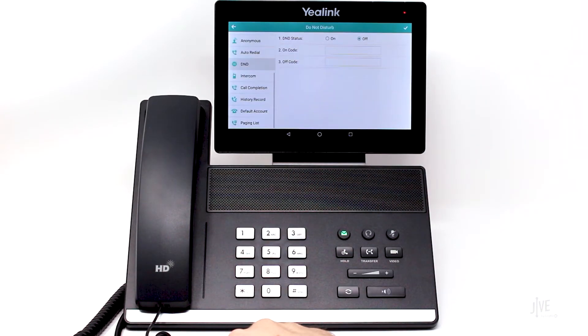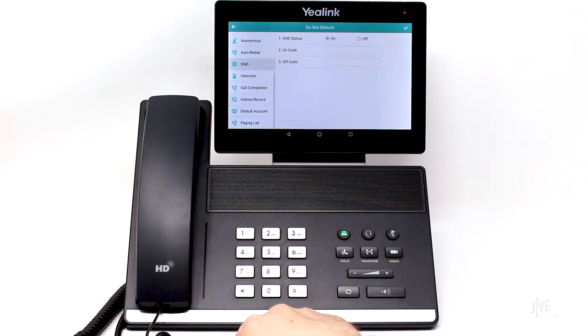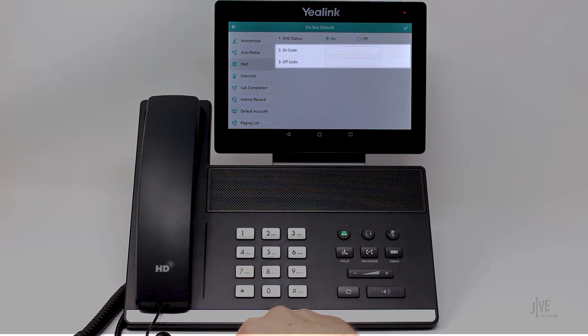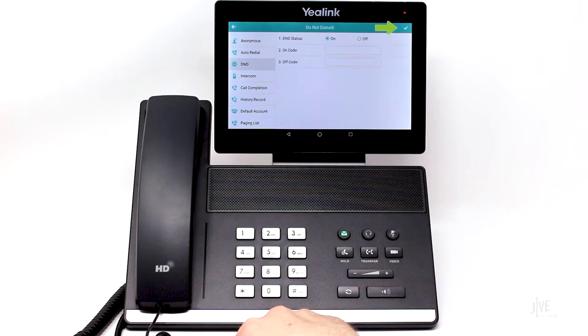In the Do Not Disturb menu screen, tap the status for On. You do not need to worry about adding information to the On Code or Off Code fields. Tap the checkmark icon.